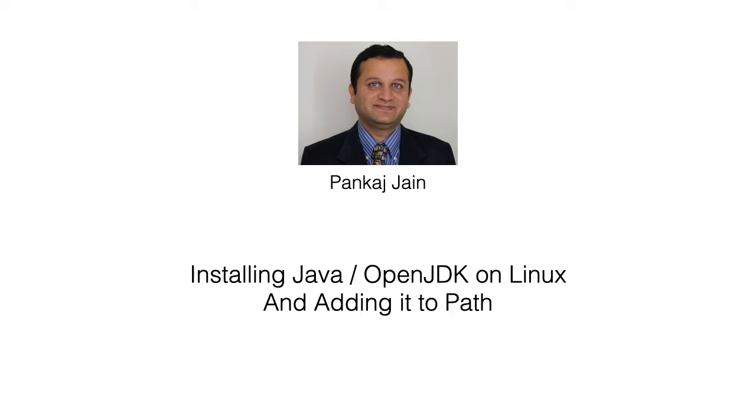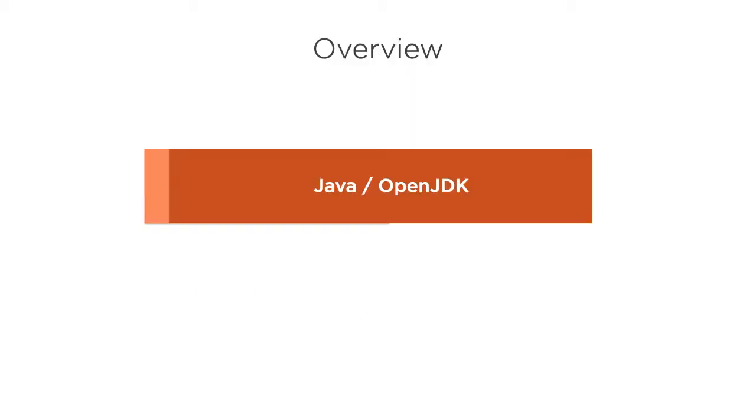Linux is a very popular platform for Java development. In this video, we will see how to install Java on a Linux server. We will specifically install OpenJDK, which is a free and open source implementation of Java.